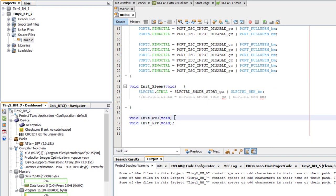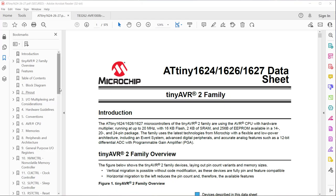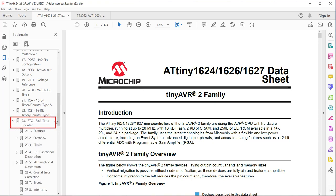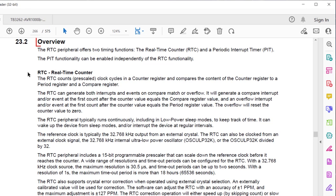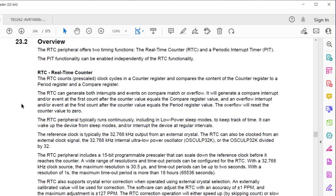Now let's jump to the datasheet to figure out what we need to put in these functions. I will start with init RTC. Datasheet Section 23 is real-time counter. The RTC counts pre-scaled clock cycles in a counter register and compares the content of that counter register against a compare register and a period register. It can generate interrupts and events on compare match or overflow. If using the overflow interrupt, an overflow of the RTC will reset the counter to zero. The RTC peripheral typically runs continuously, including in low-power sleep modes, which is ideal for this application. It can wake up the device from sleep modes and interrupt the device at regular intervals — exactly what we want.